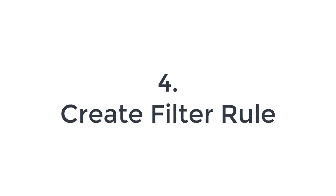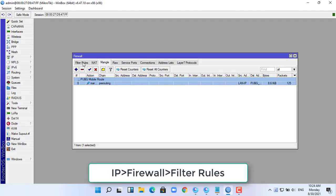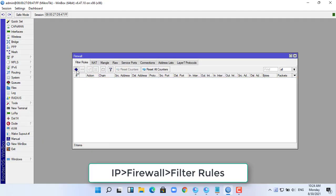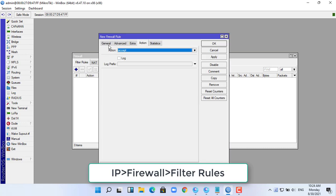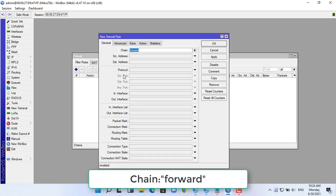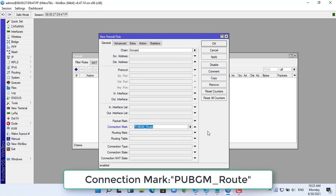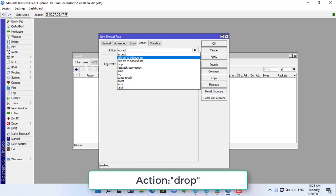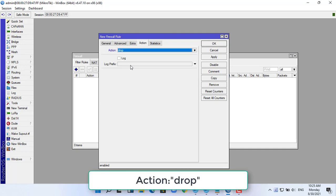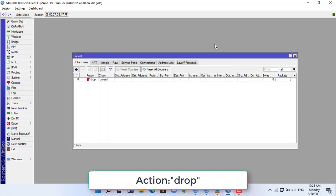Next, you create a filter rule. After creating the filter rule, PUBG Mobile will be blocked. For other games, you do the same as above with the list attached in the description of this video.